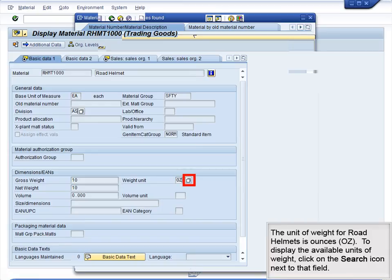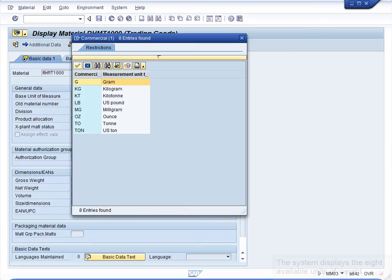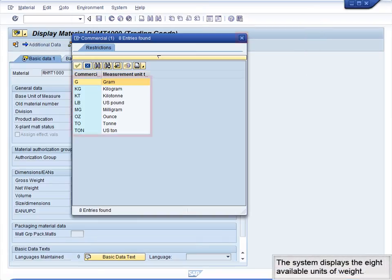The unit of weight for road helmets is ounces, OZ. To display the available units of weight, click on the search icon next to that field. The system displays the eight available units of weight.